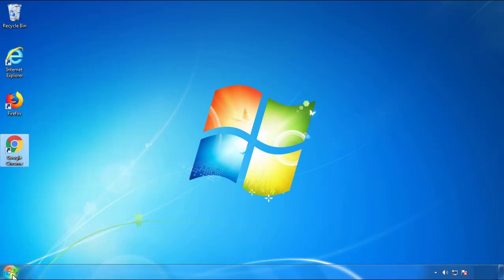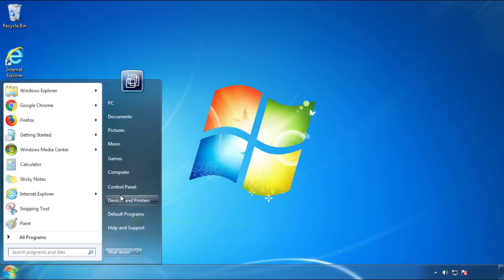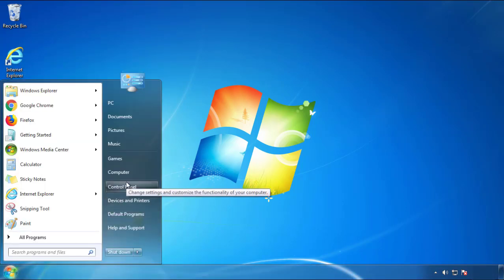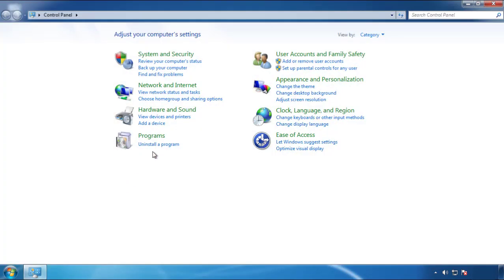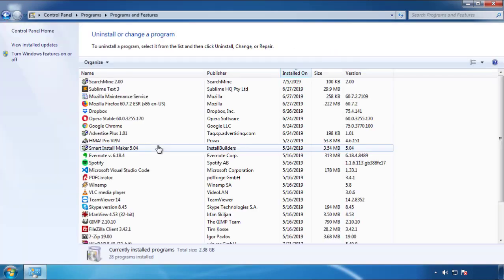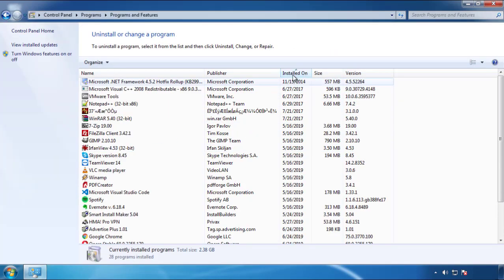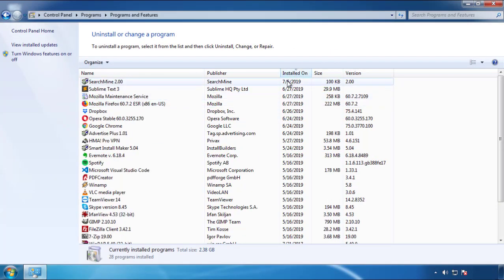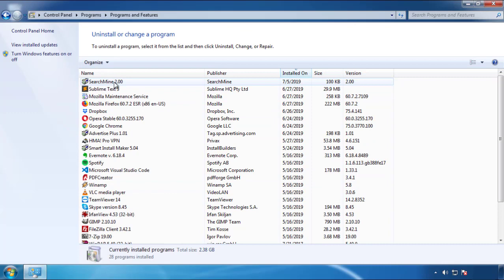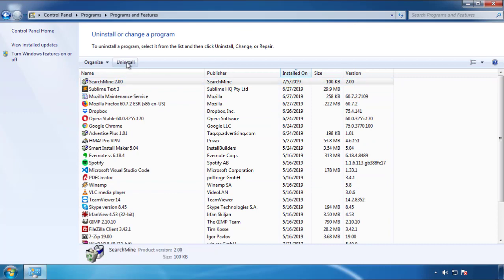Just open Control Panel and click Uninstall or Change Program. Then click on the dates to arrange the programs and look at the most recent ones. Since the adware was recently added, it should be here.